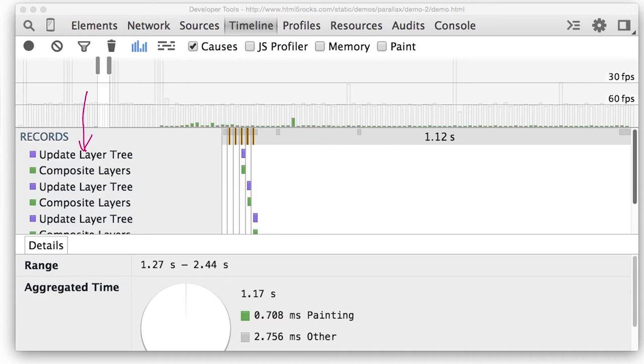CompositeLayers is the other record where the browser is now putting the page together to send to the screen.